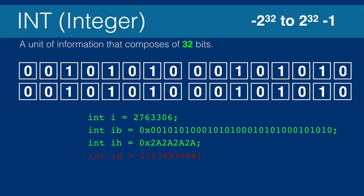To create an integer primitive, we use the keyword int, not integer. This comes from C, and for some reason someone thought integer was too long to type out. We give it a name and possibly a value. In this example, we're using a number I picked out of a hat, 2,763,306.